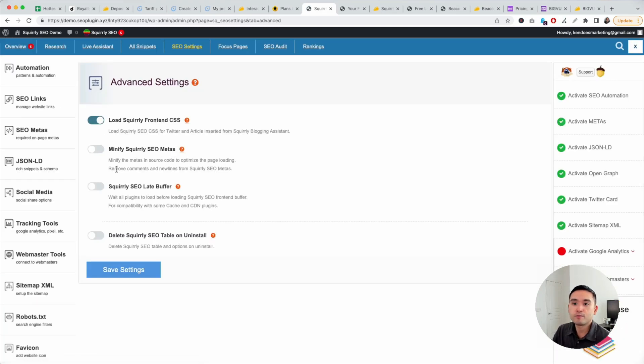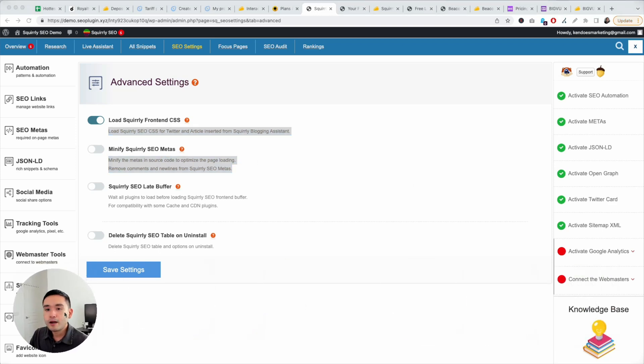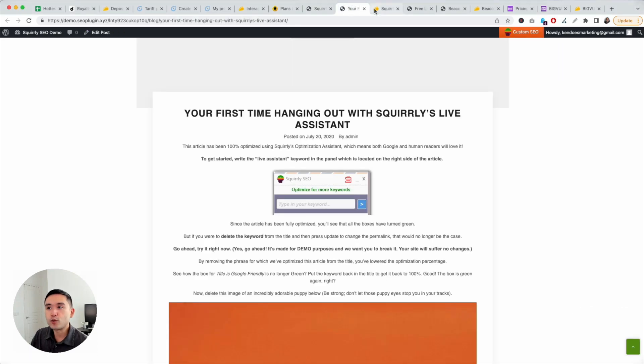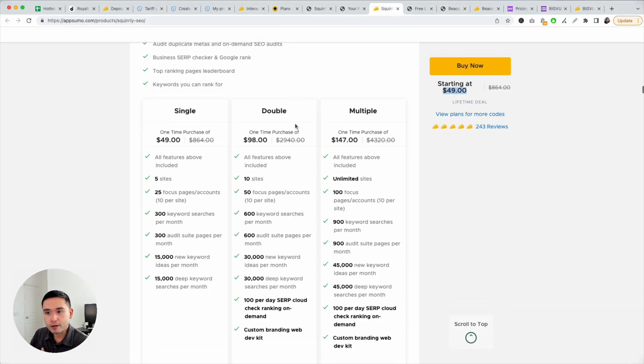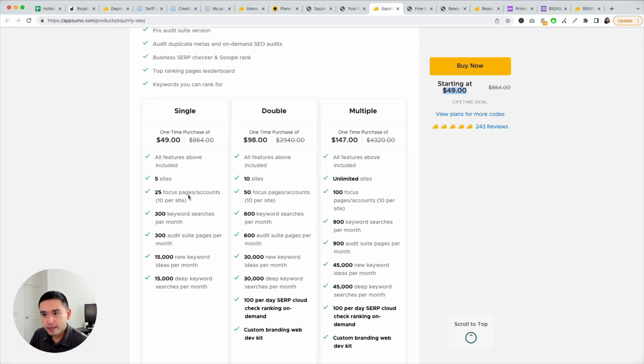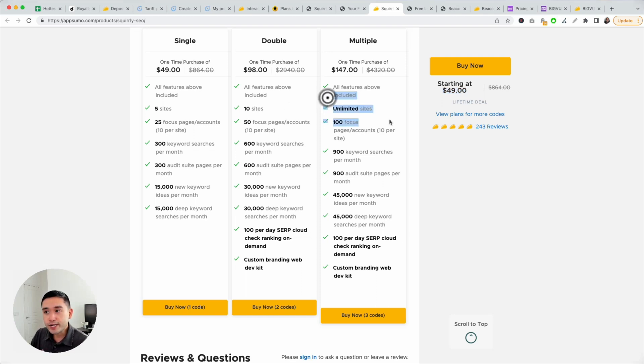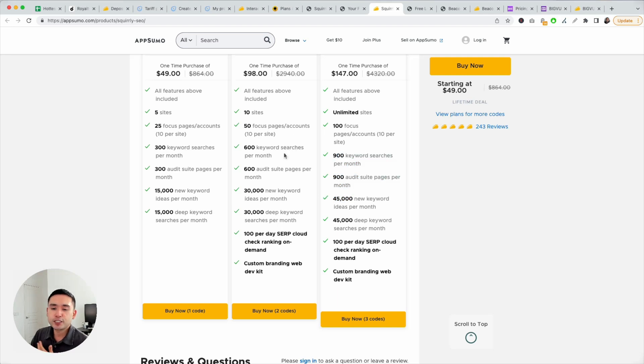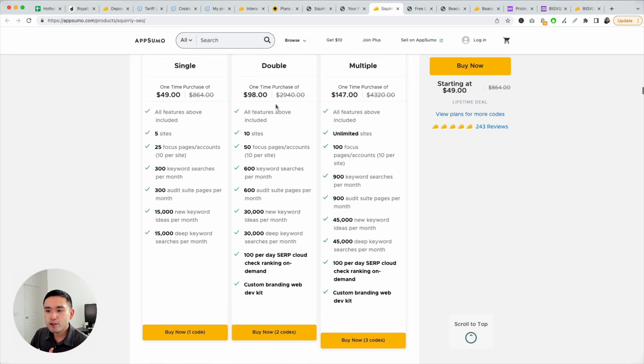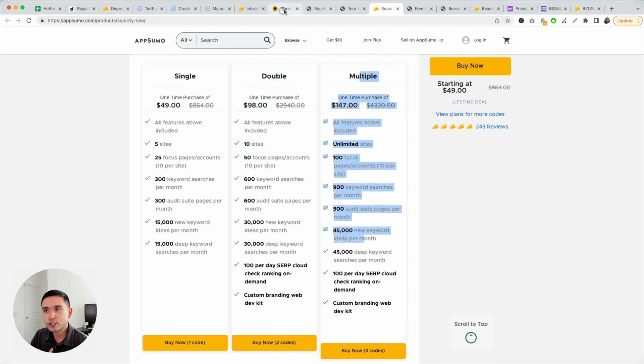It even has tracking as well. So you could add your Google Analytics tracking, Facebook Pixel, Favicon. It even has advanced SEO settings to improve your speed, minifies, Squirrely SEO metas. So very robust SEO WordPress widget. On AppSumo, it starts at $49 for five sites. And then the more codes you stack, it increases your sites. If you stack three, it's unlimited sites, 100 focus pages per account, 900 keyword searches per month. So depending on how many clients you have, how many websites you manage, I would do either tier two or tier three.